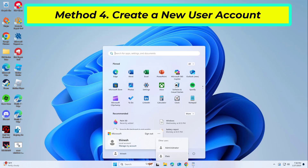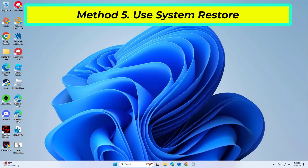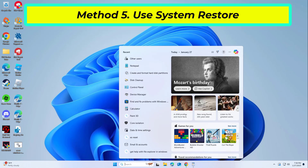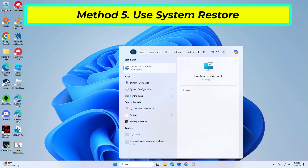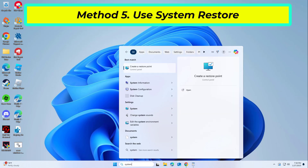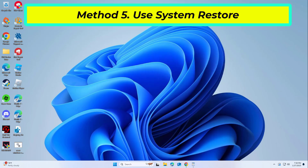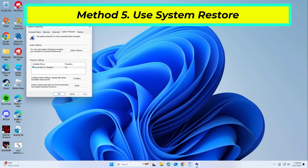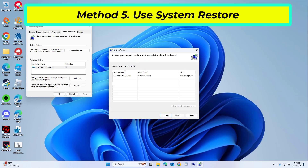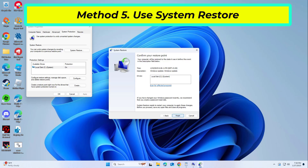If that didn't work, System Restore is a feature in Microsoft Windows that allows users to revert their computer's state to a previous point in time. This can be helpful if you have made changes to your system that are causing problems. Select the restore point you want, ideally before the issue started occurring, and go ahead with the process.